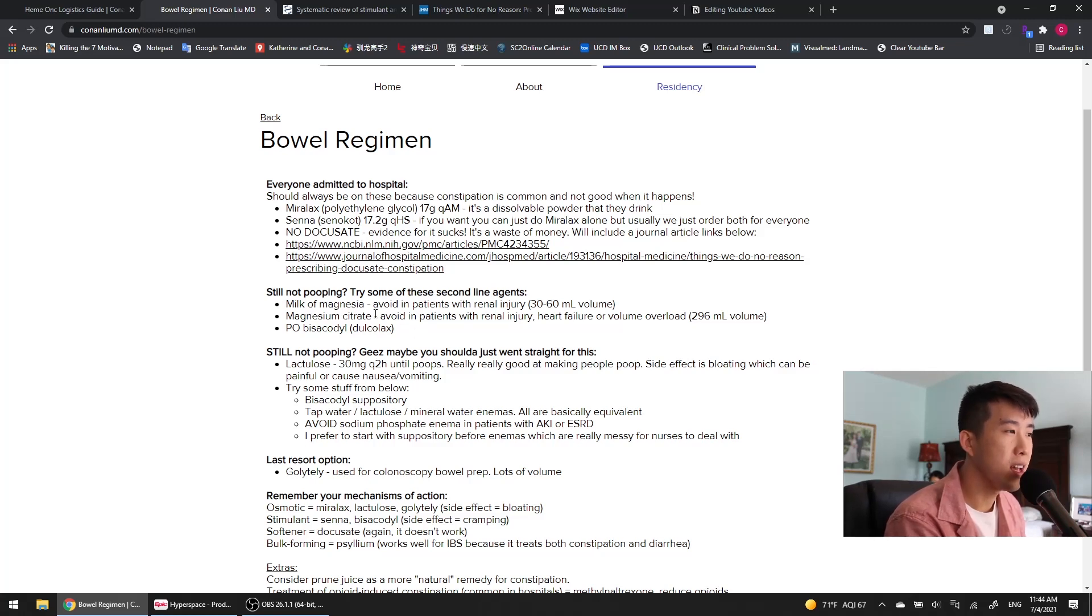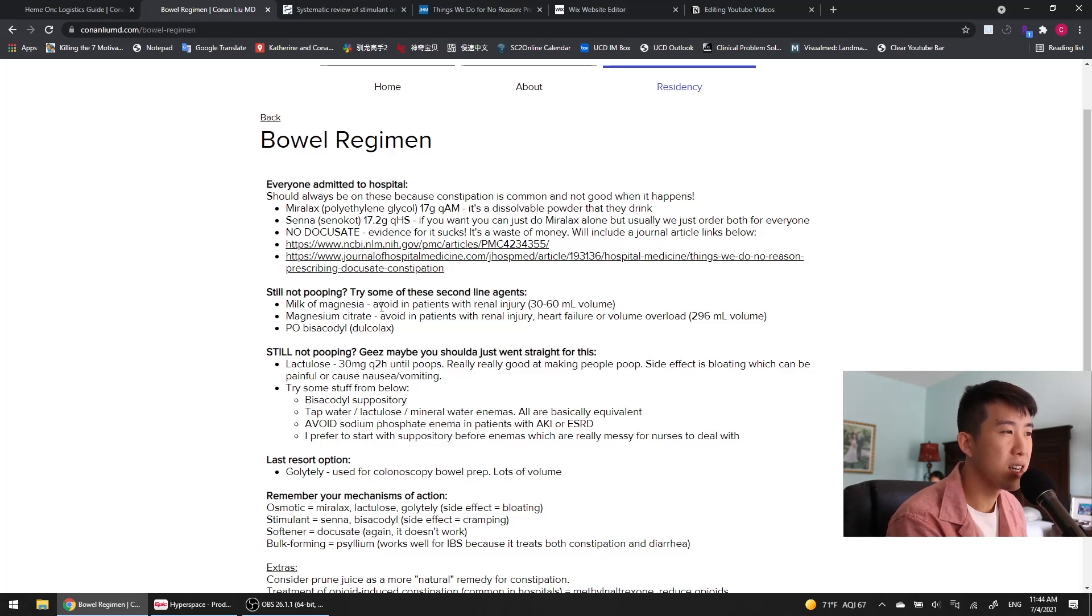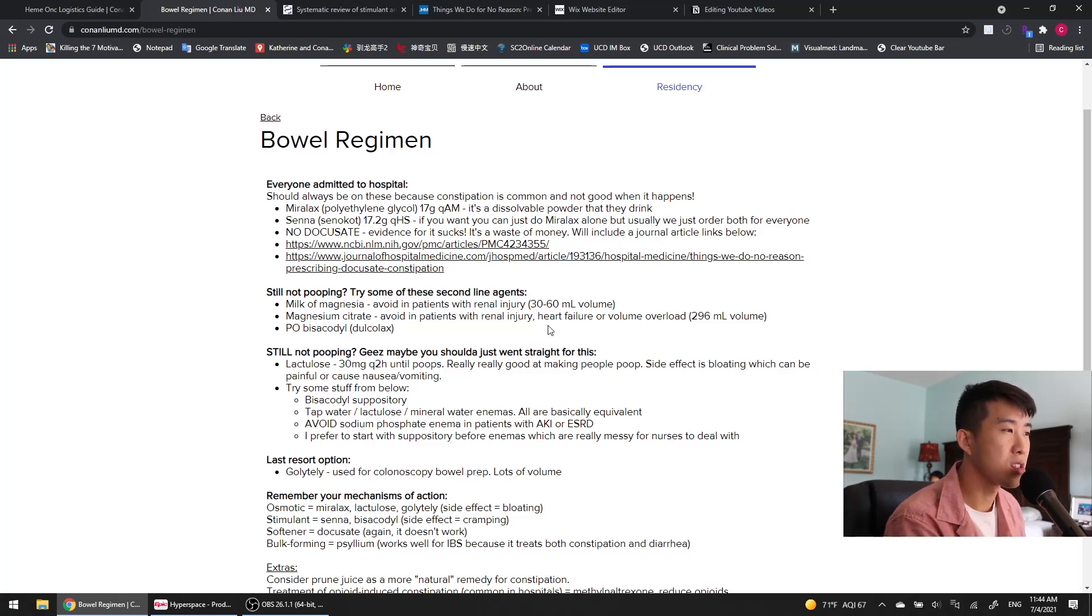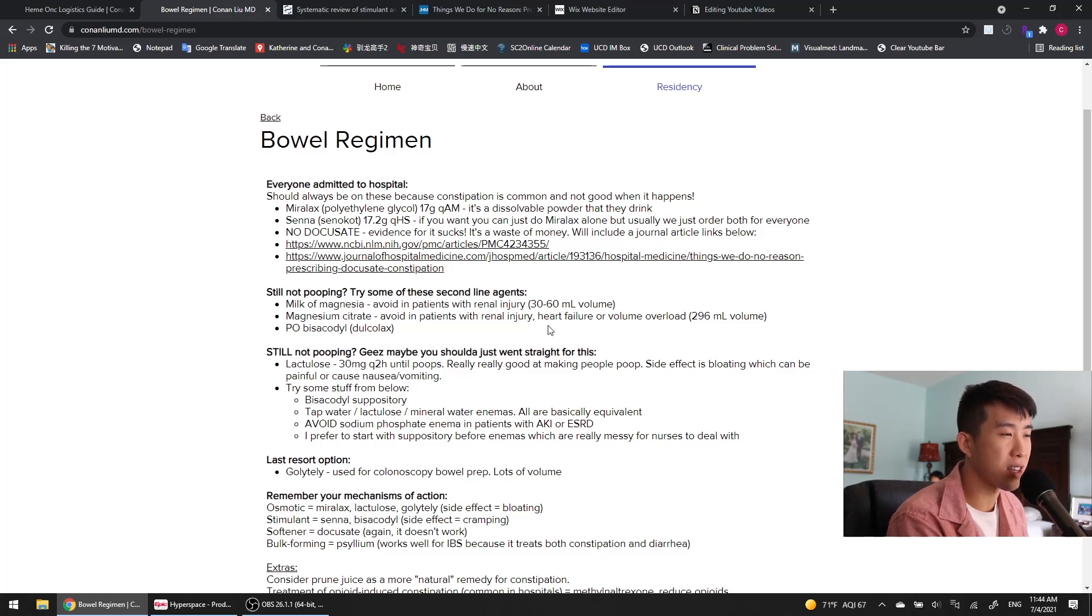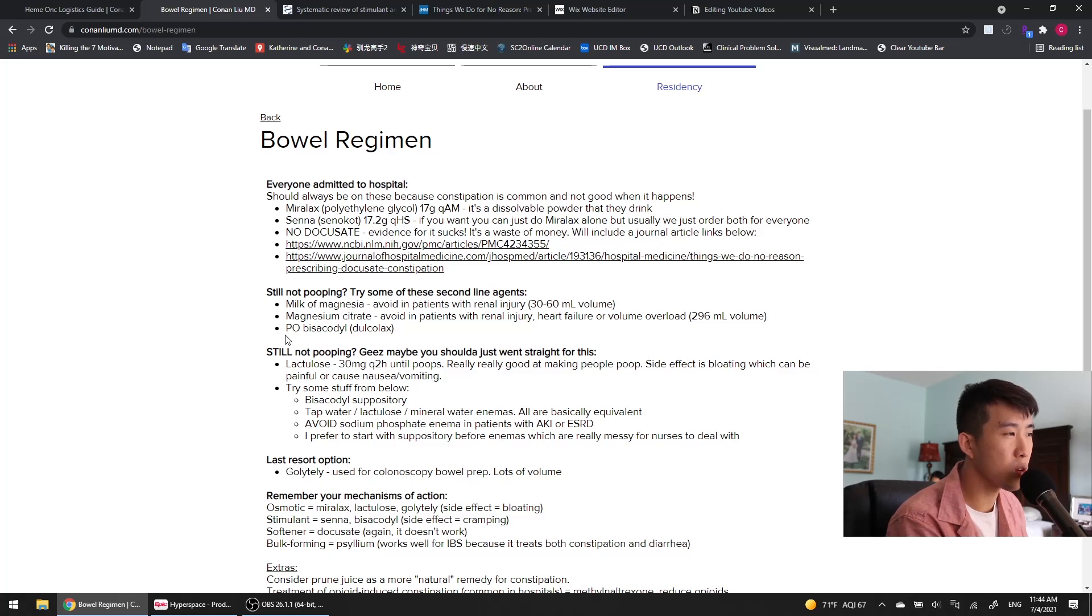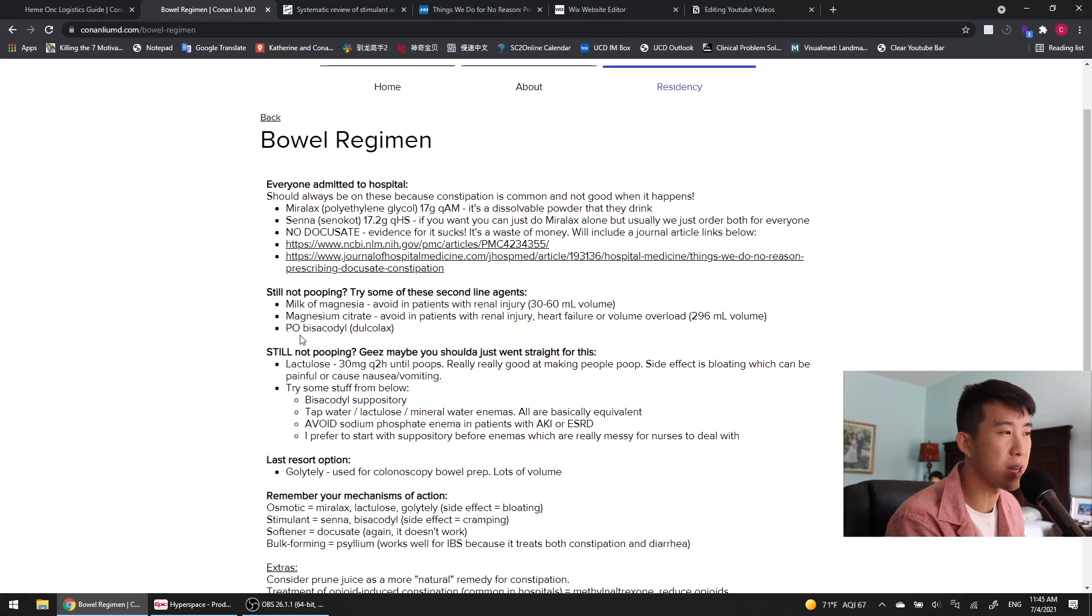Of the two, I would probably lean a little bit more towards milk of magnesia just because it's only 30 to 60 milliliters of volume, whereas the mag citrate is 296 milliliters of volume. So it seems to me that the milk of magnesia is basically as efficacious, but has less chance of volume overload in patients with renal disease or heart failure. And then the oral bisacodyl is really helpful and definitely something you should try out before moving on to further steps.